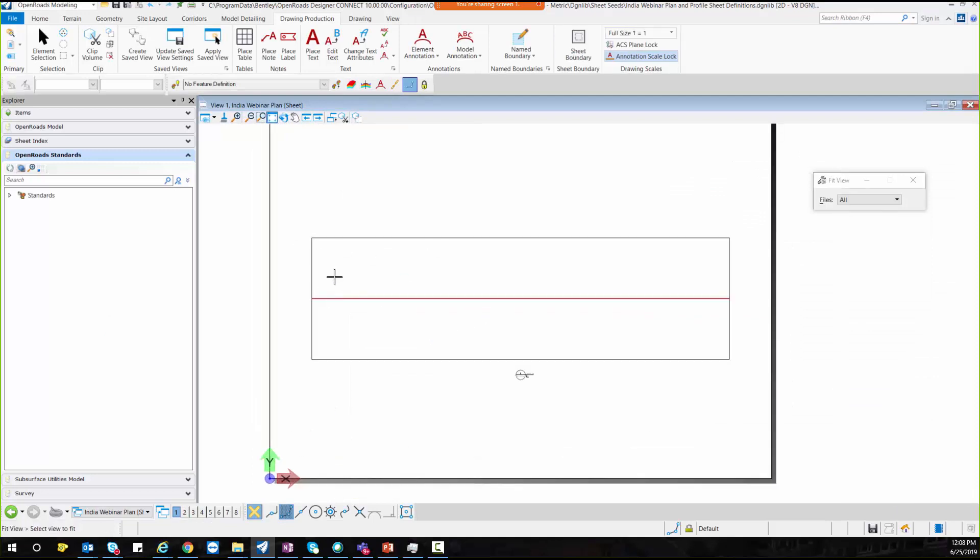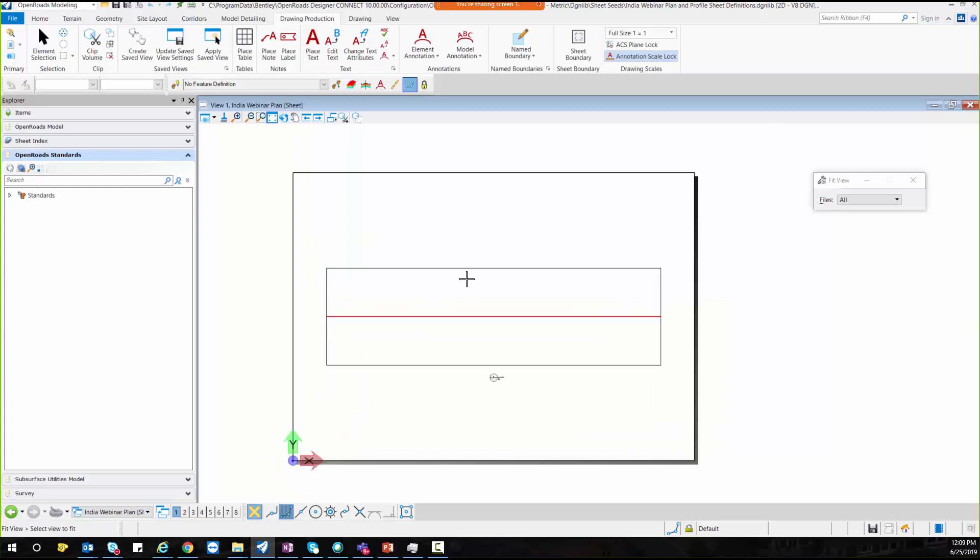Once you click on OK option, you could see this is the seed file which we have created for the plan. Now on the same sheet, I will be creating the profile.